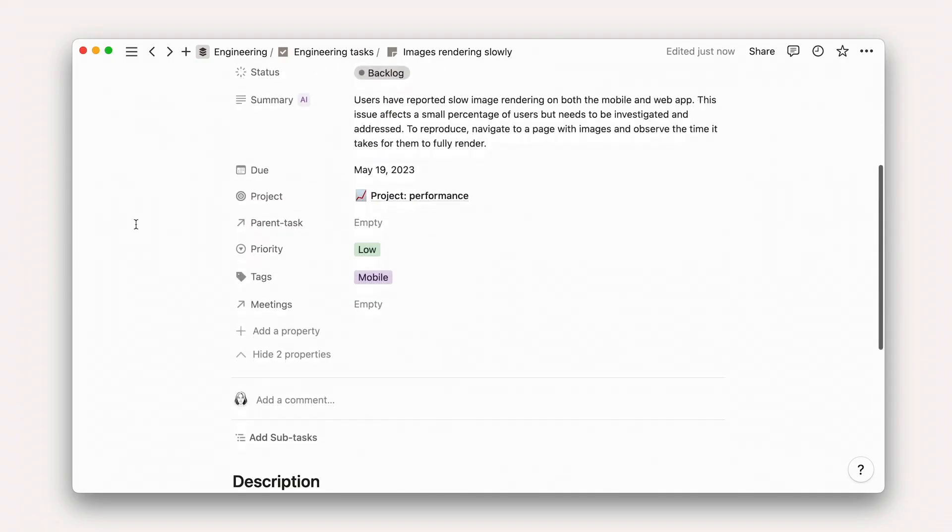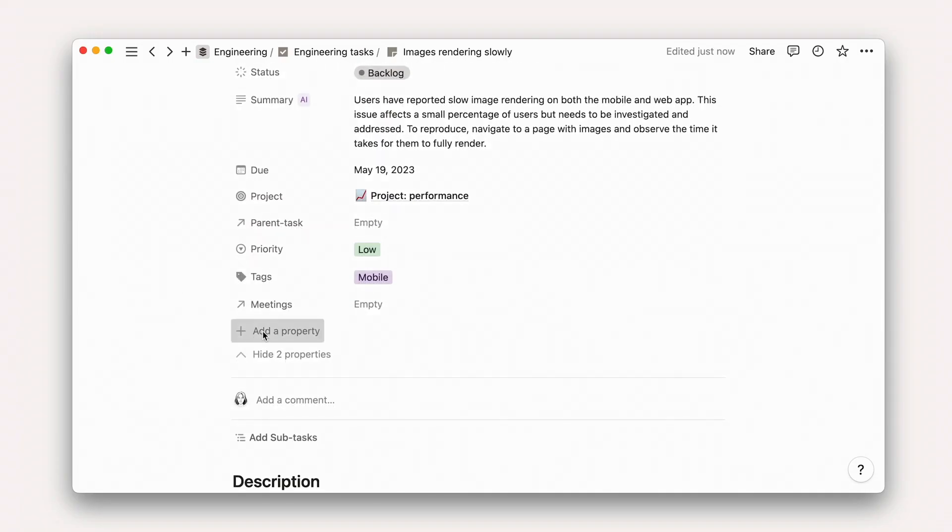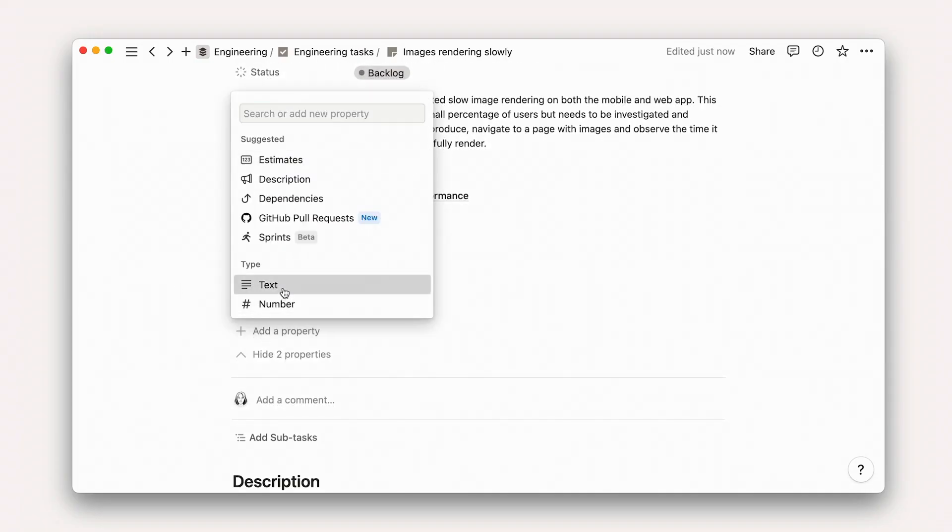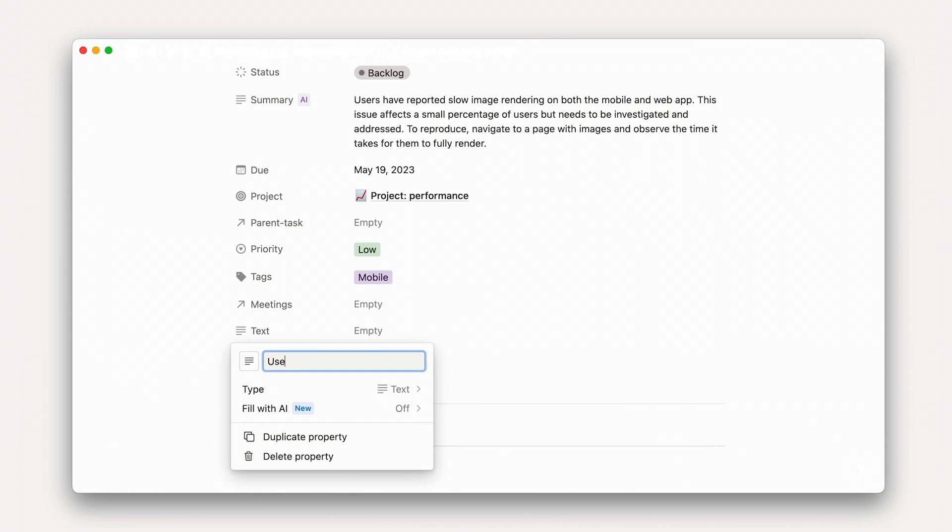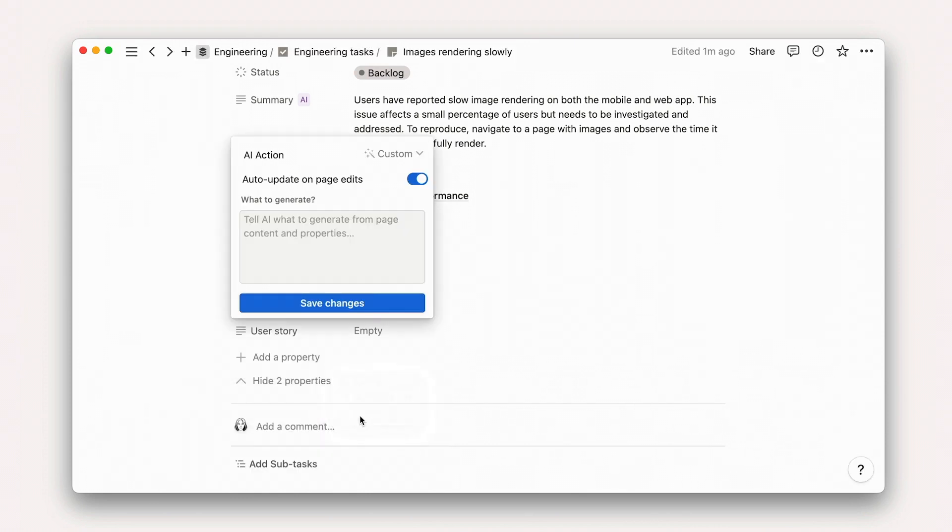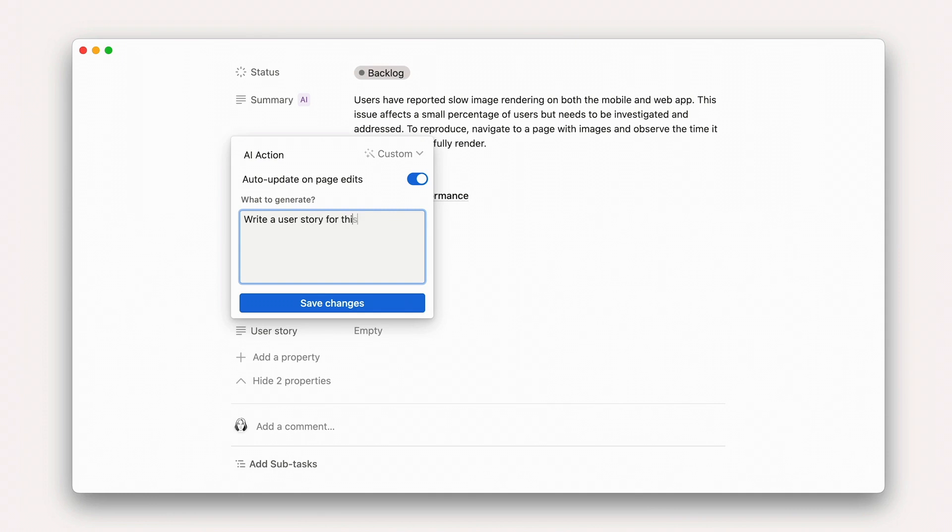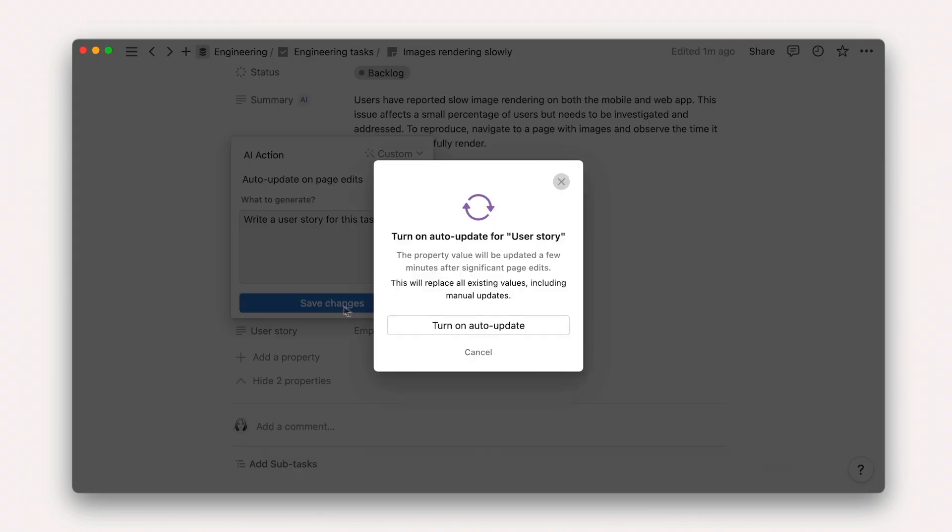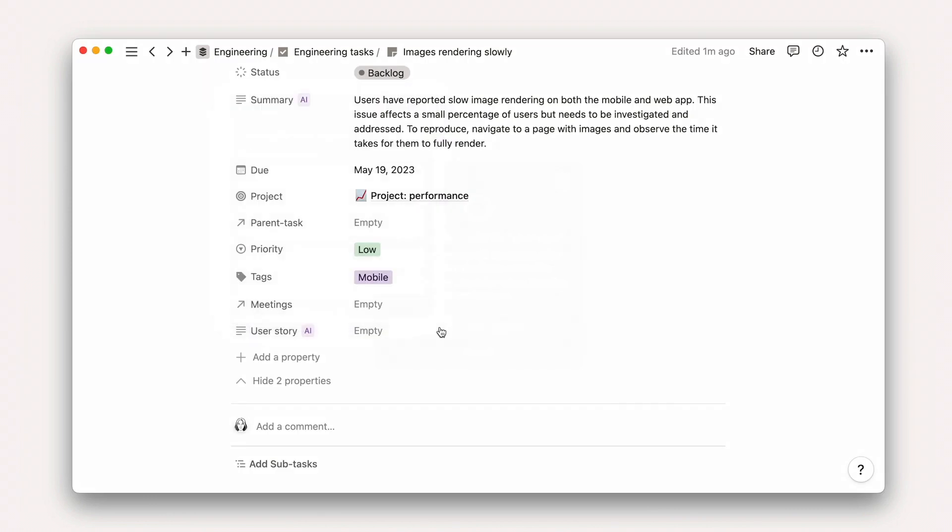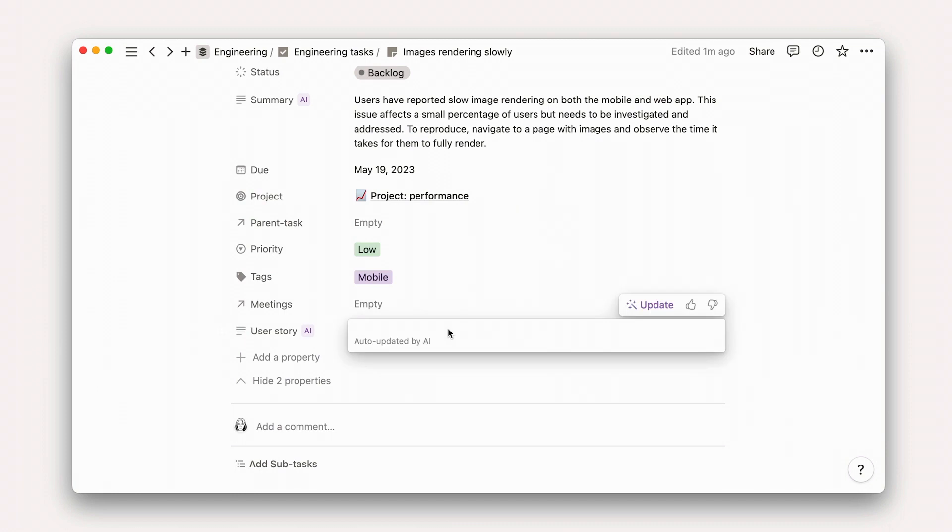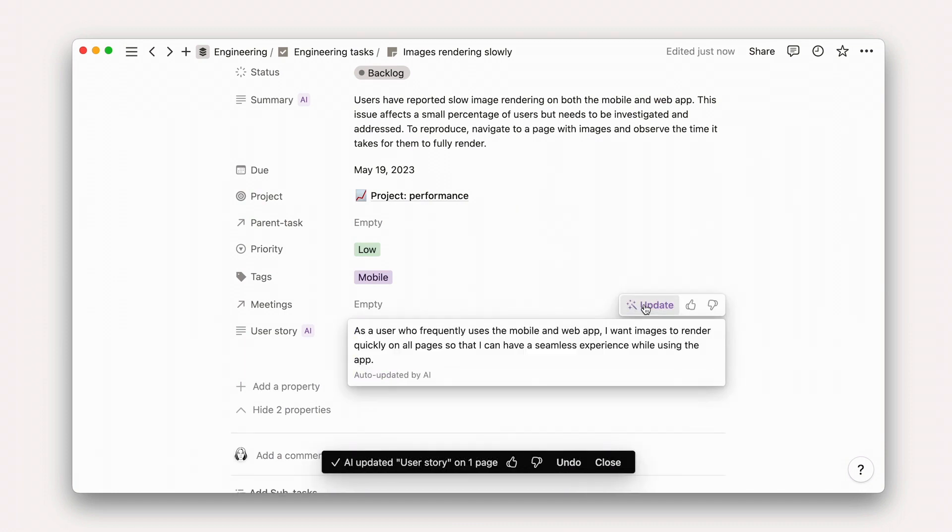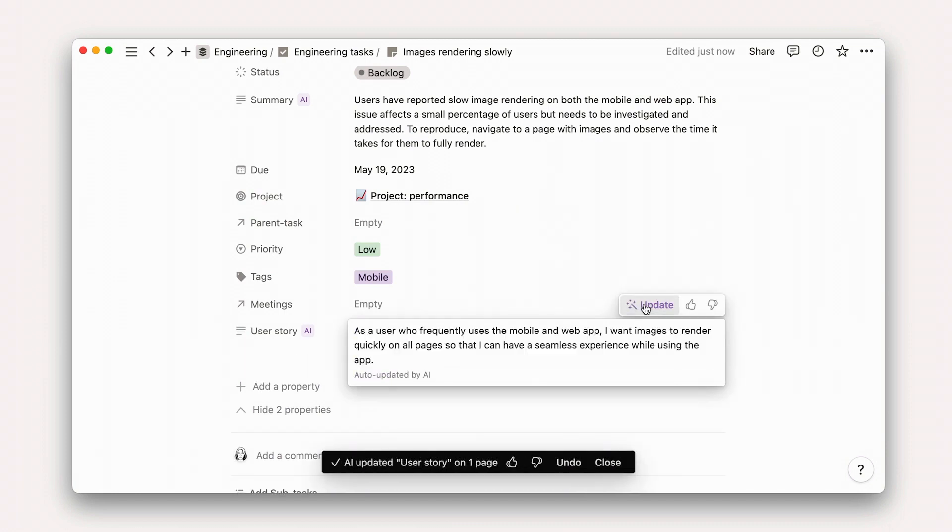The uses for these properties with custom prompts are as boundless as your imagination. Here's just a few ways you might use custom AI autofills. Writing user stories: Try asking AI to generate a user story for a task. This feature can be handy for product managers who want to follow the user story format, which is a way to describe a feature's functionality from the user's perspective.